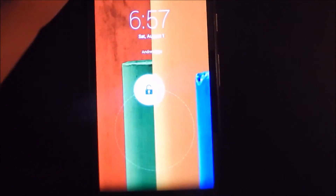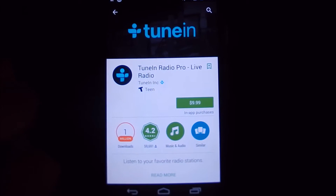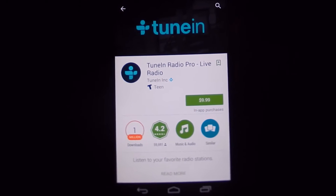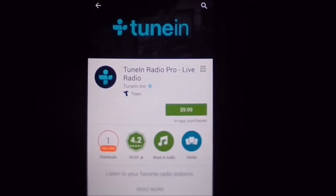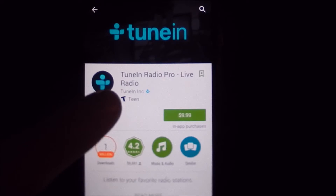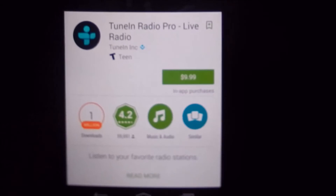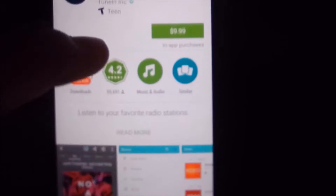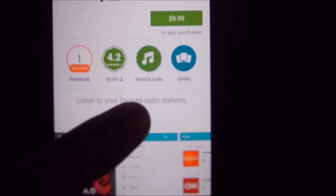First, you're going to want to go into the Play Store and find the application that costs money that you want to get for free. In this case, for the sake of the tutorial, I'm going to be using TuneIn Radio Pro, which is, as you can see, a $10 application. Go ahead and scroll down to the 'Read More' tab and go all the way down to the bottom to find the version.